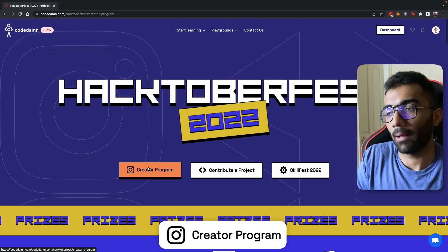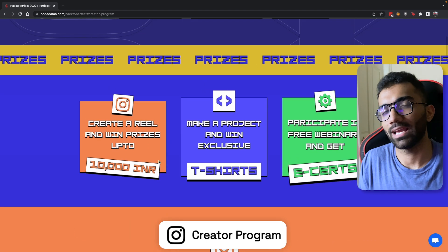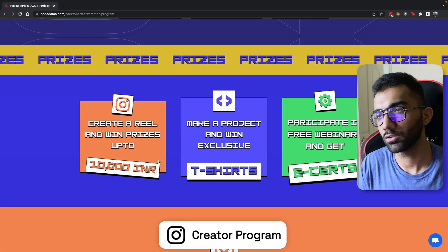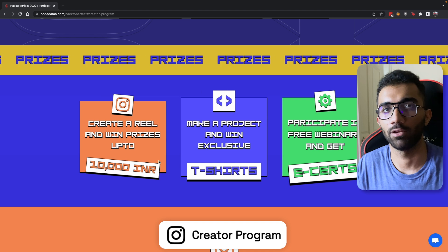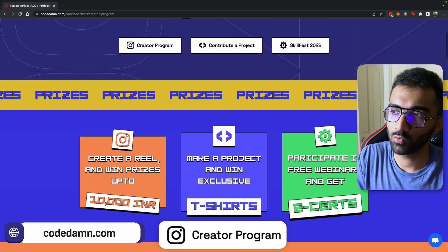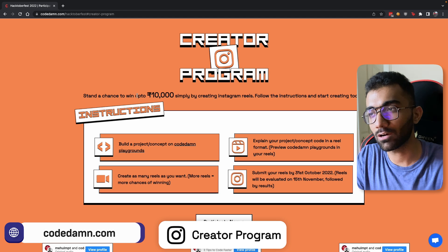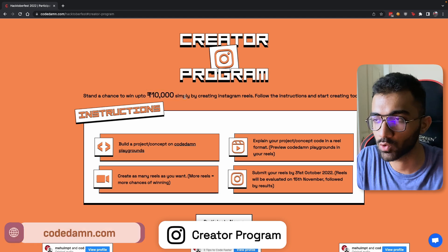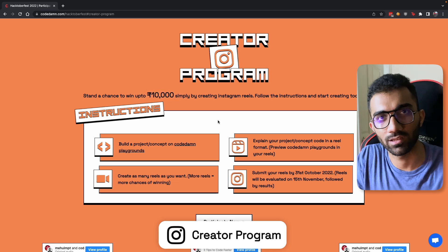The first program is the Creator Program. If you're someone who likes development or wants to be a developer, but who also wants to be an influencer or a creator, we have our first program, which gives you up to 10,000 rupees to winners who create reels on Instagram.